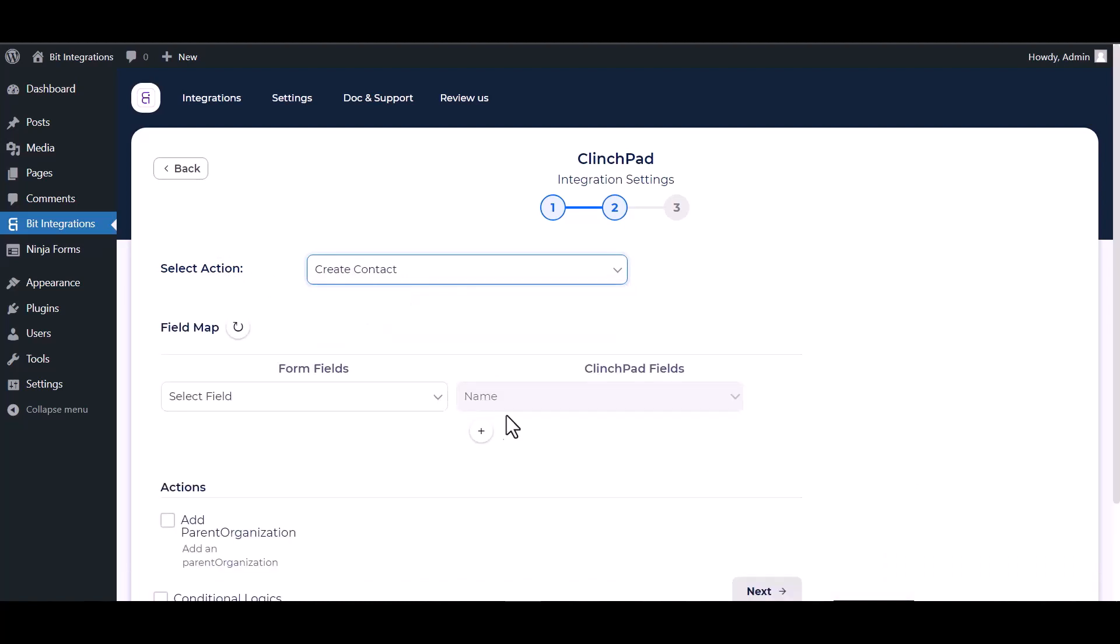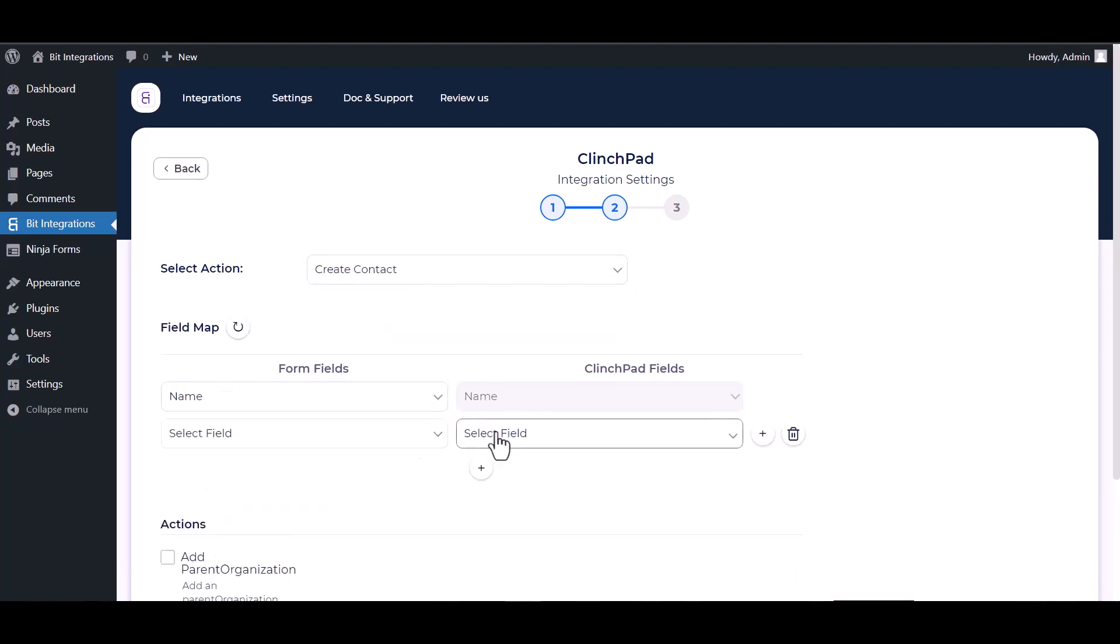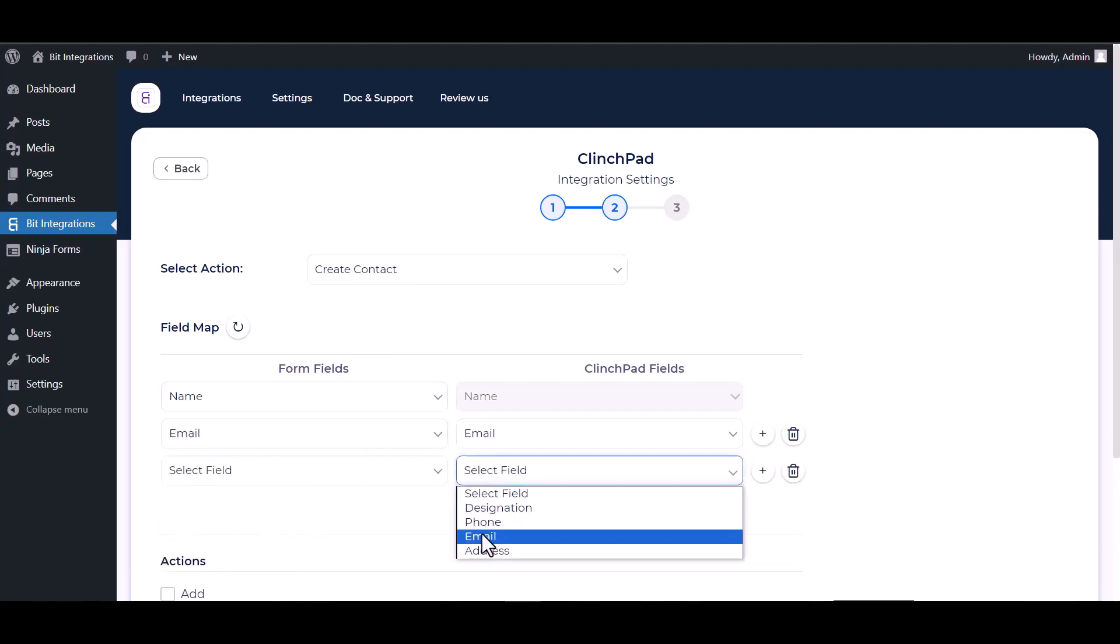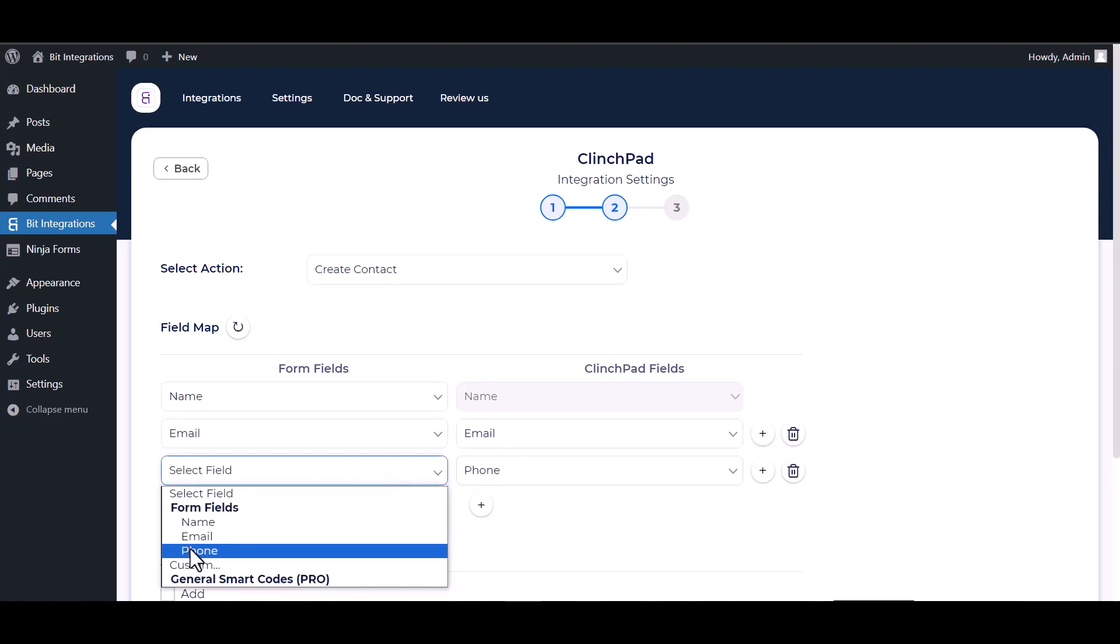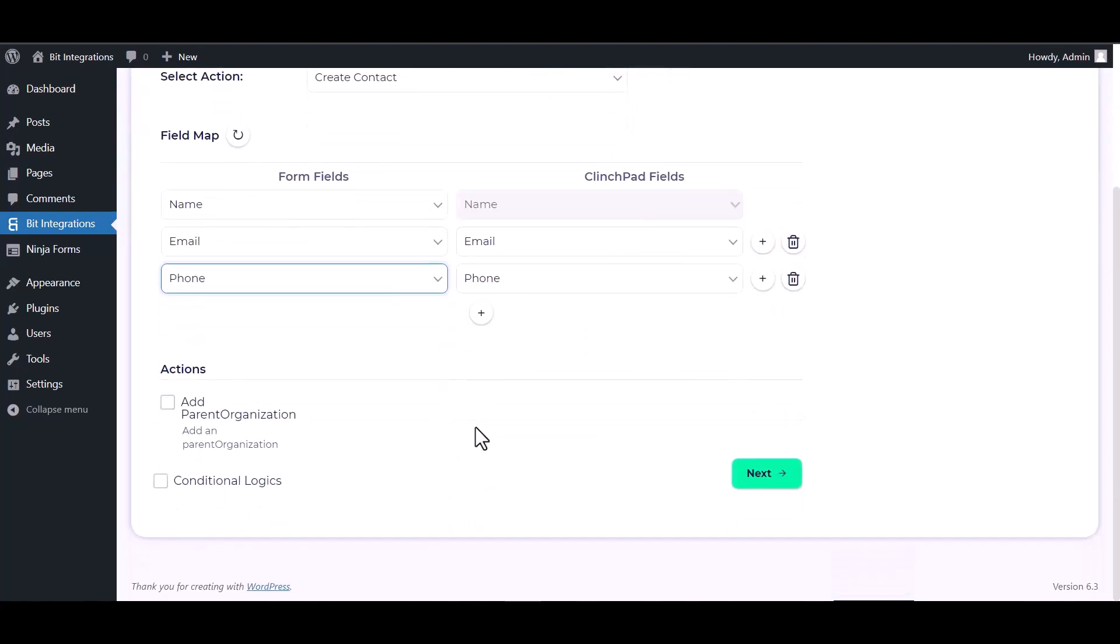Map the respective fields. You can add actions by checking the box.